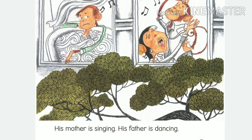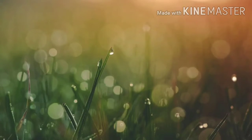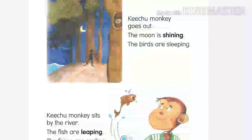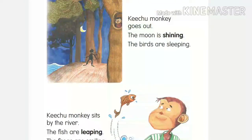In the same way, if anybody creates a disturbance while you are sleeping, you can't sleep. Similarly, Kichu also can't sleep in his home because they are all making so much noise.